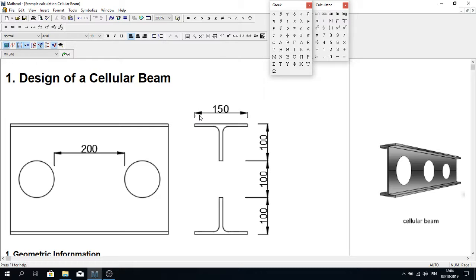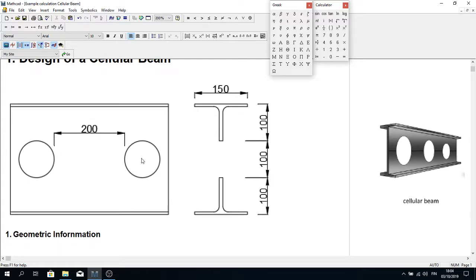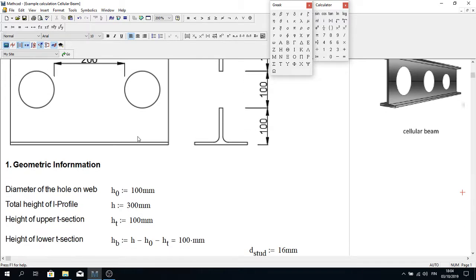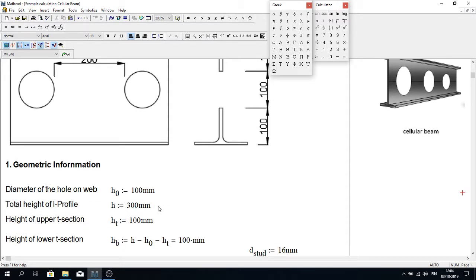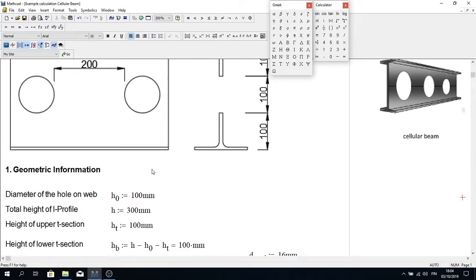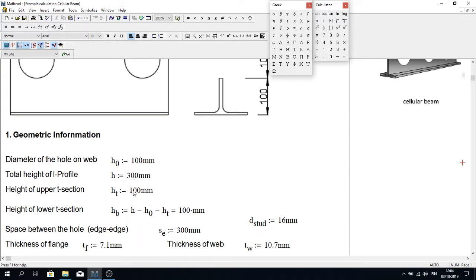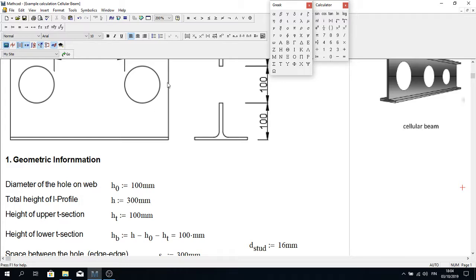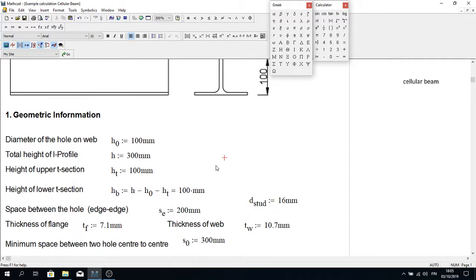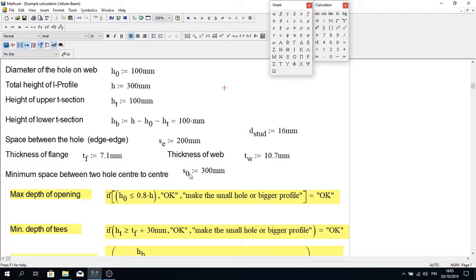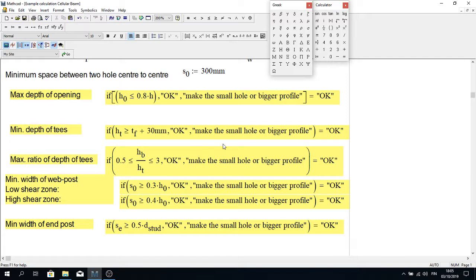Let's start the calculation. I have assumed that this I-beam has a height of 300 mm and a width of 150 mm. The distance between two circular holes is 200 mm and the center-to-center distance is 300 mm. The diameter of the web hole is 100 mm. The height of the T-section is 100 mm, and the space between holes S2 and S3 is 200 mm, while the center-to-center distance S0 is 300 mm.